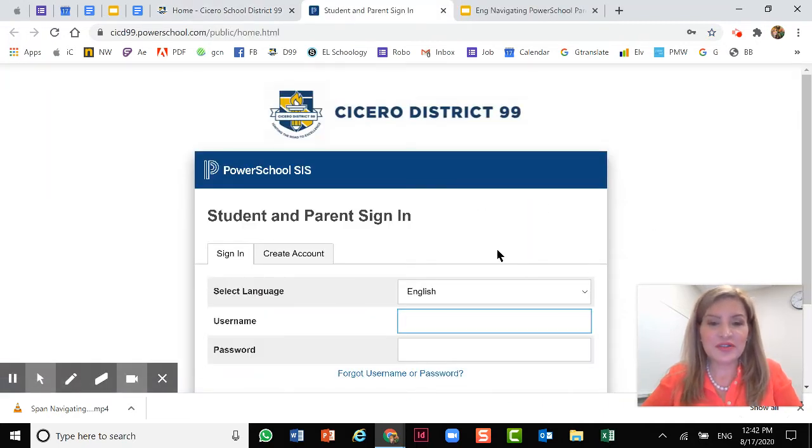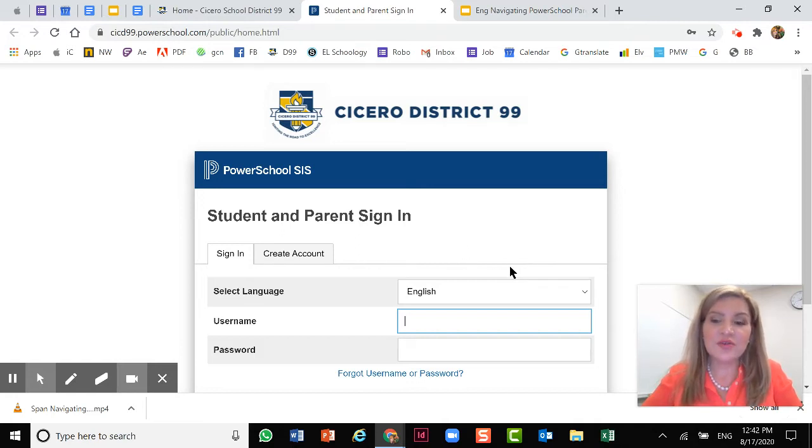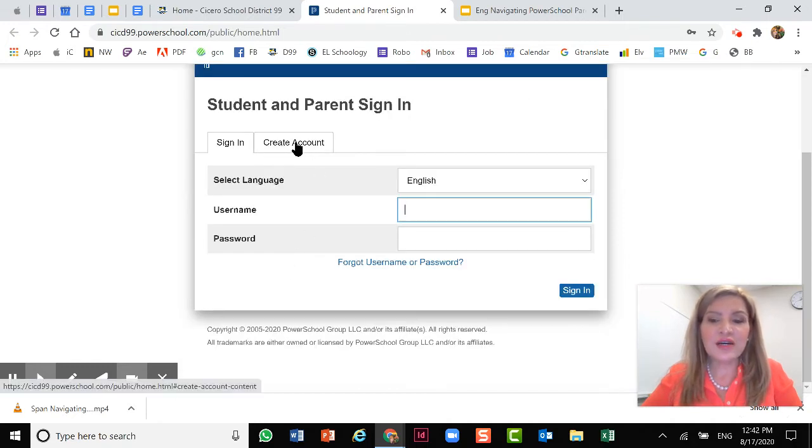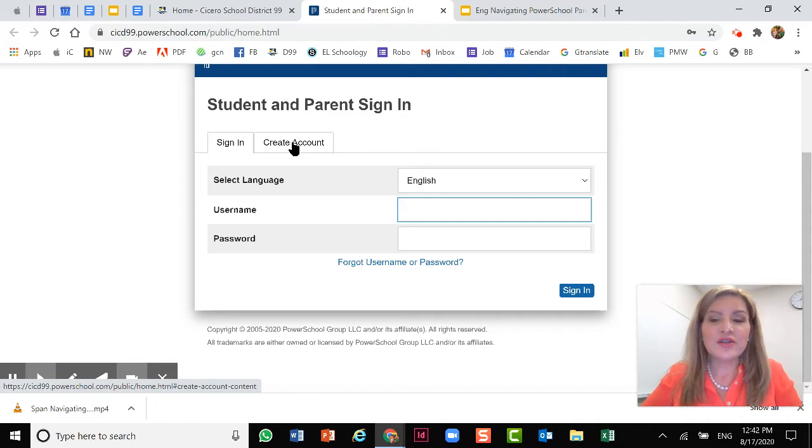Now we're in PowerSchool. If you already have an account, you can use your username and password. Your child has their own account. If you have not created an account, you can click create account, and there's a step-by-step video on our website that will show you how to create an account.